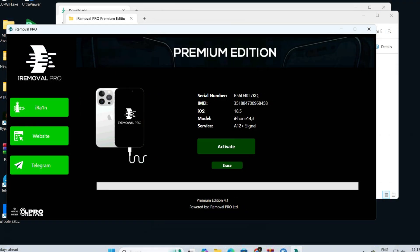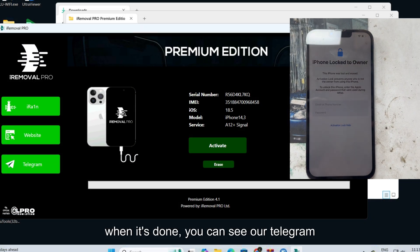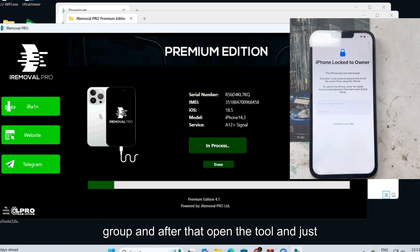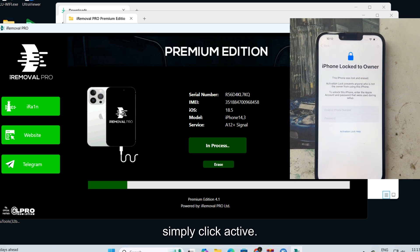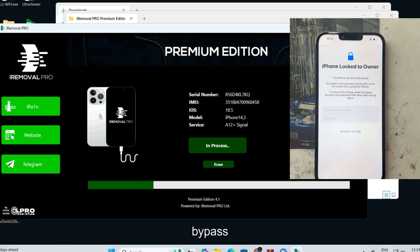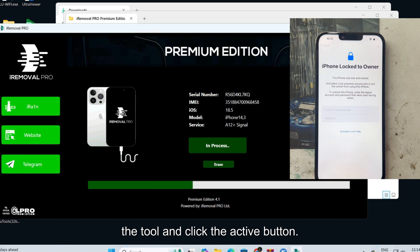When it's done you can see our telegram group notification, and after that open the tool and simply click activate. When we give you notification that your bypass is ready, just open the tool and click the activate button. That's it.